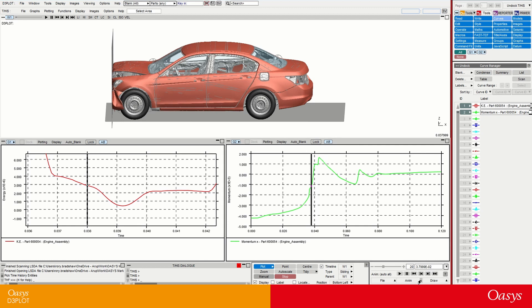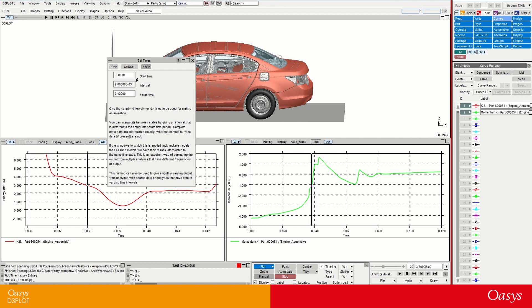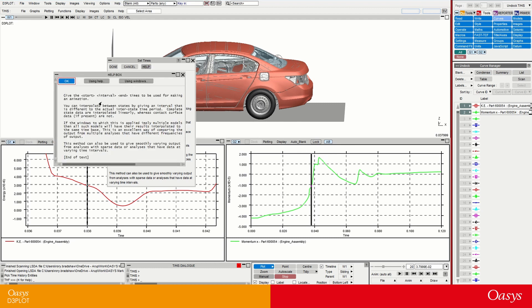To do this, I go to the animation arrow here and then select interpolate. I'm presented with a window that gives me a start time, a finish time, and an interval to interpolate with. Looking at the help menu: the data is interpolated linearly between the plot states we have, so you need to be mindful of that because linear interpolation might not always give you something fully representative, particularly if you're interpolating between very sparse data points. It's worth saying this tool is also really useful if you have multiple models read in with a different output frequency of D3 plot results, and you want to view them together — you can use interpolation to play the animations in sync rather than at different time states.